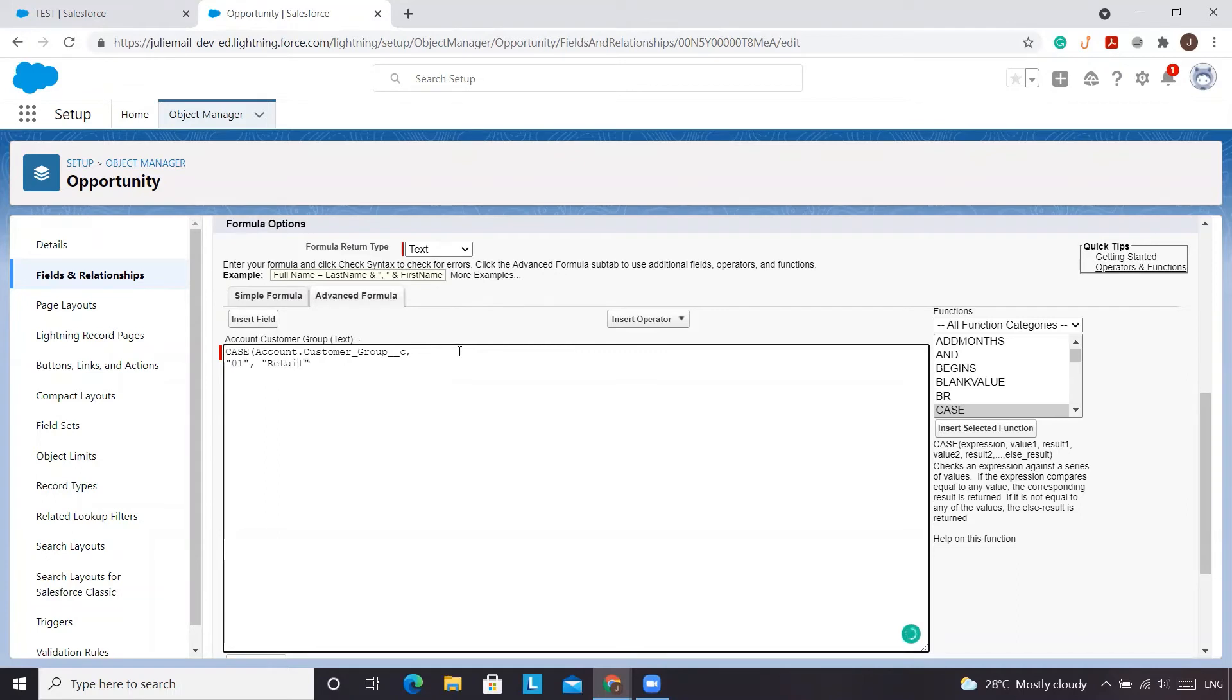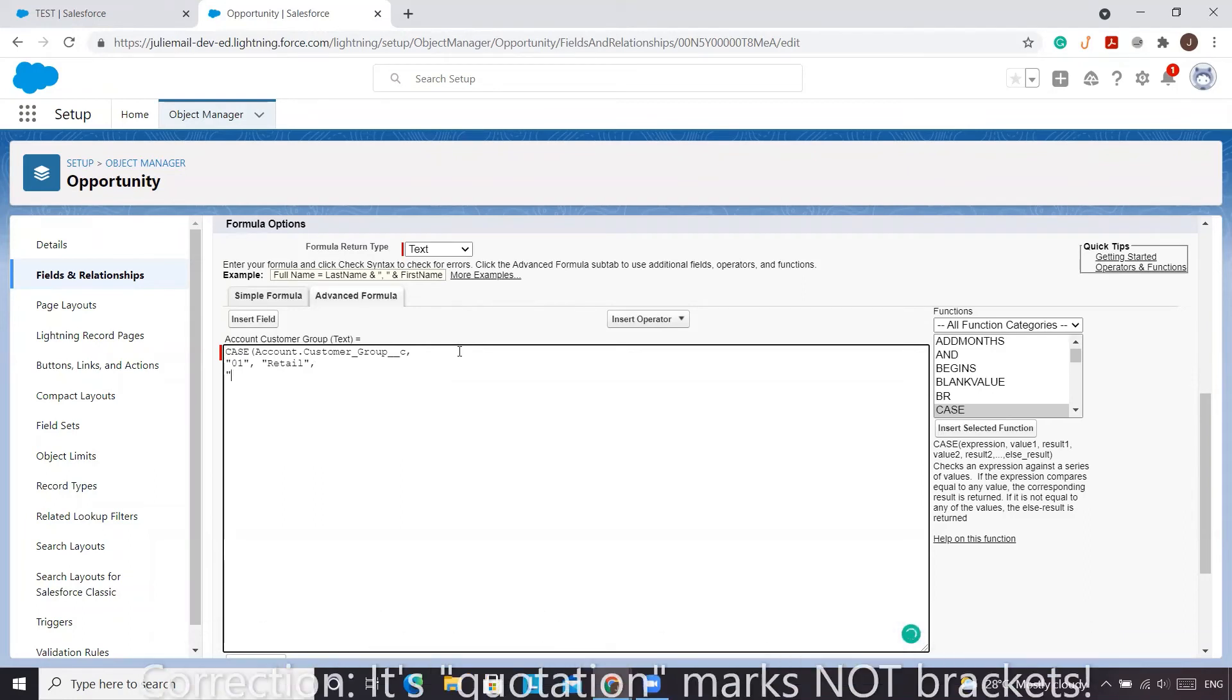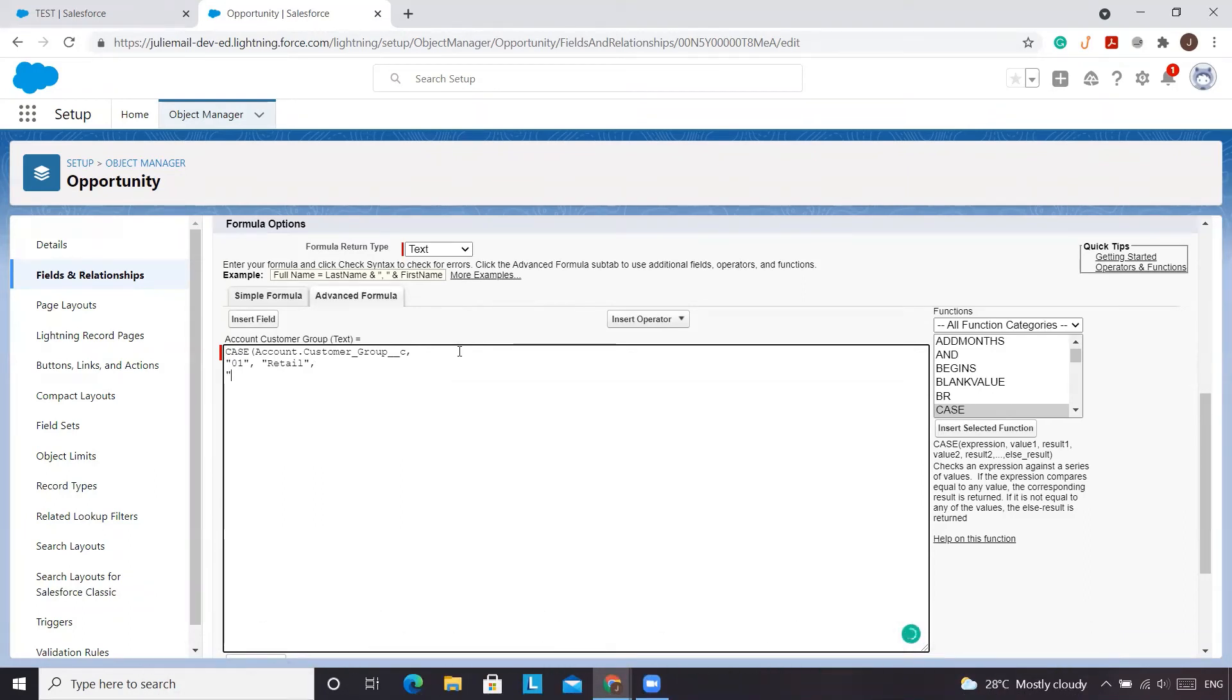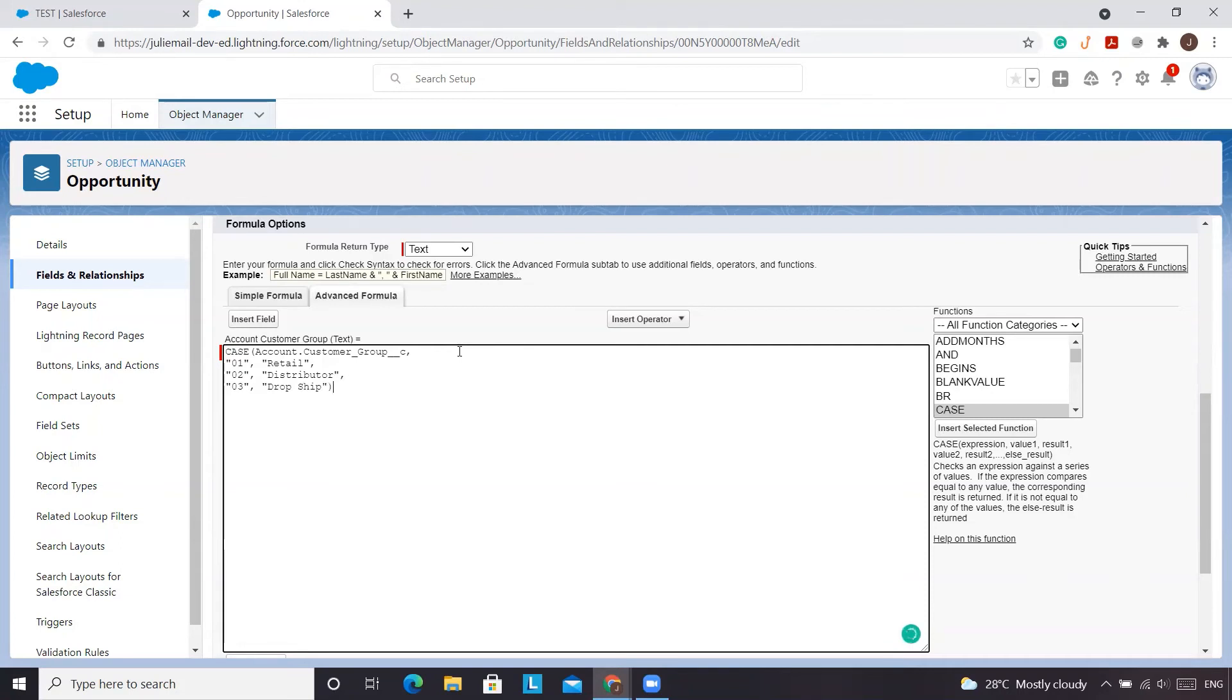And why we're using brackets is because we're referencing text. So we want text to appear. So we'll do 02. I think it was distributor. And then 03. Oops. Dropship. I don't think I had a dash. And that is essentially how we'd create it.